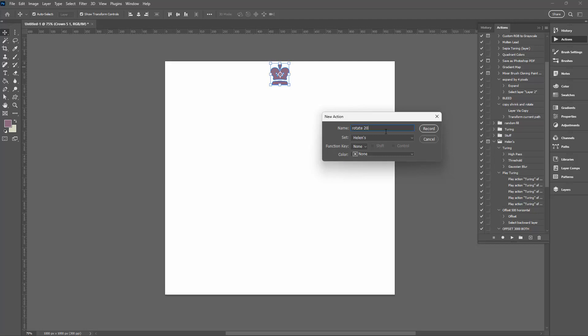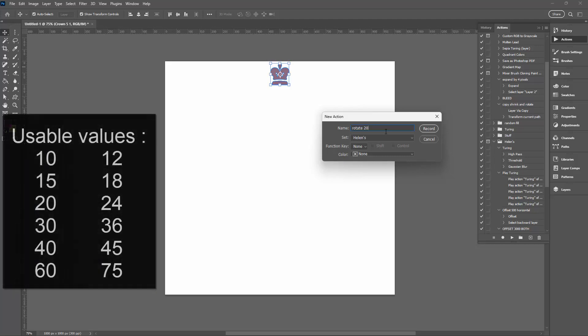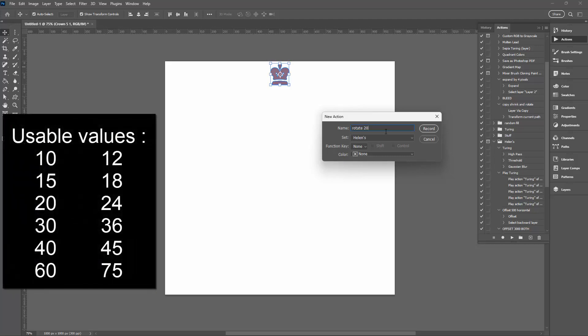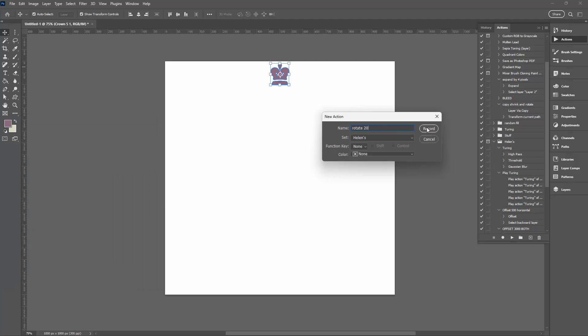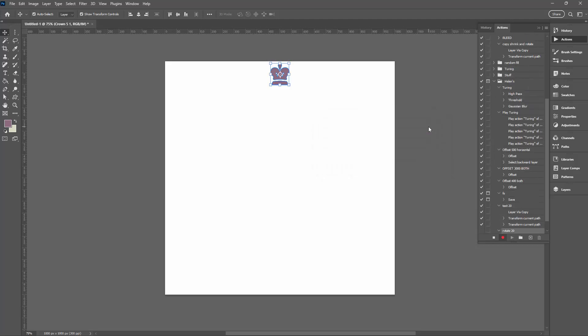So 20 goes into 360 18 times. You could do 15, you could do 30, you could do 45, you could do 60. Those sorts of numbers will divide into 360 and leave nothing behind. Just be aware of that, otherwise your rotation is not going to look good at the end. It's going to work but it's not going to look good. And remember what value you chose here. So I'm just going to click on Record. So we are now recording every step that we do.